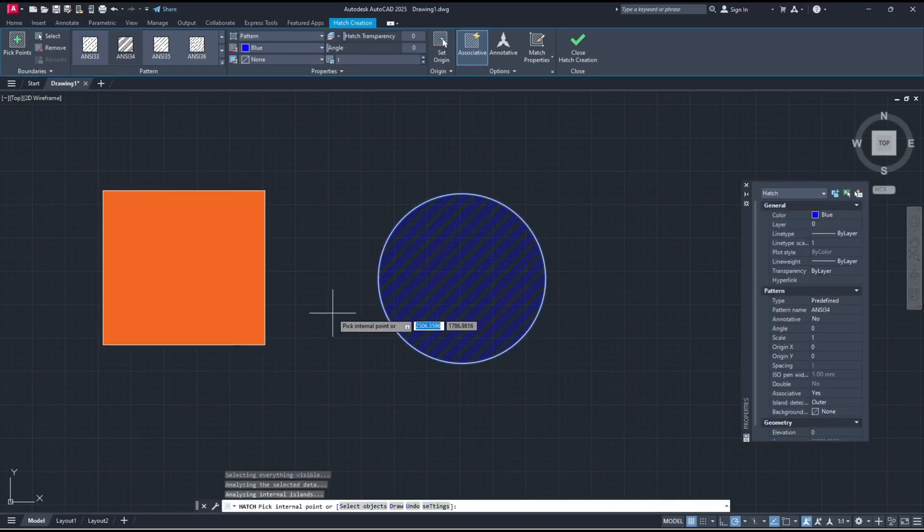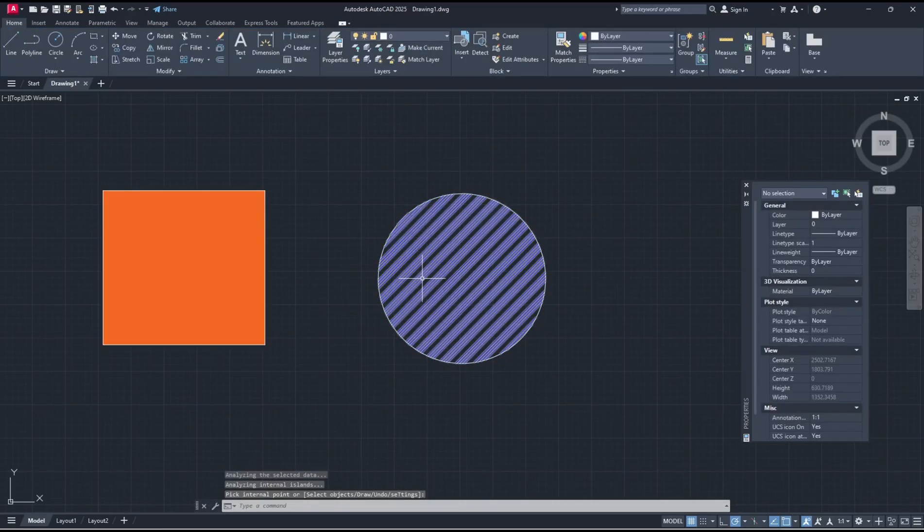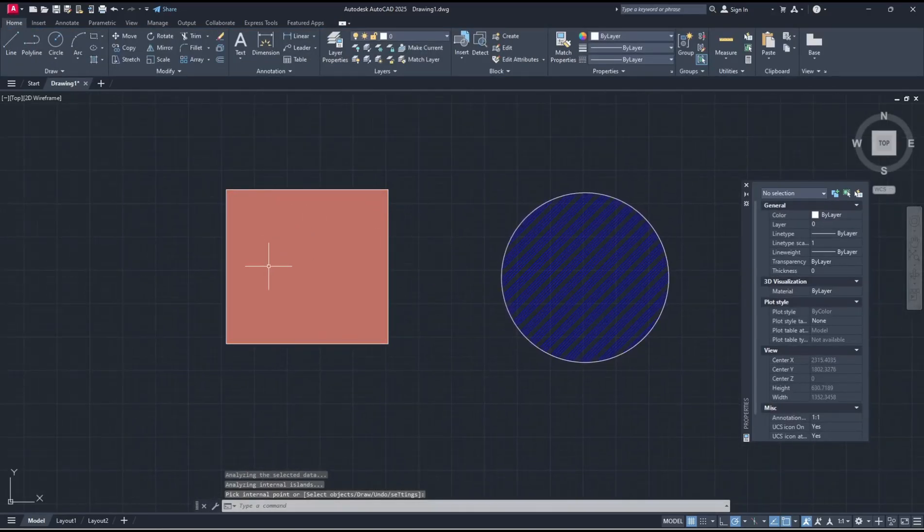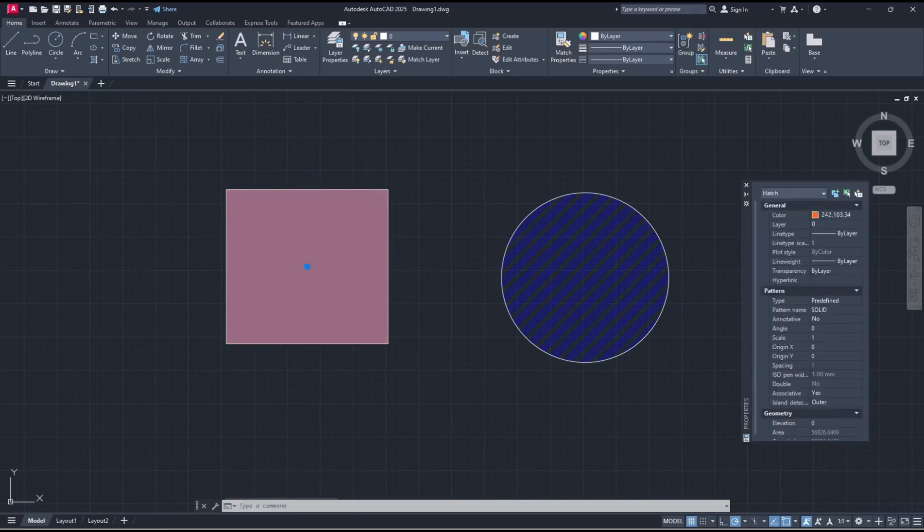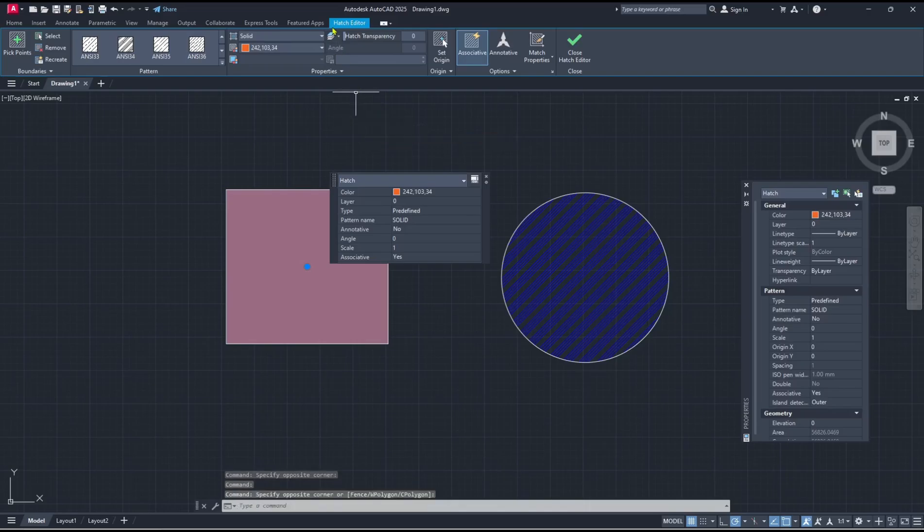If you're done, you can click Close Hatch Creation. Now if you want to edit this fill shape, like in this rectangle, you can double click and then it will open again, the Hatch Editor. Now you can change color.